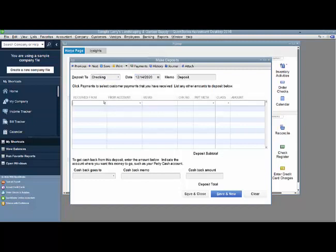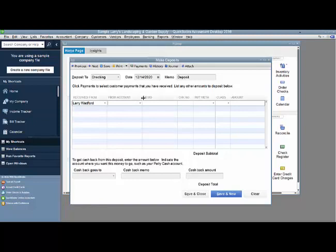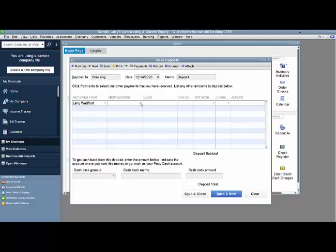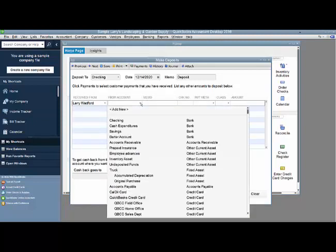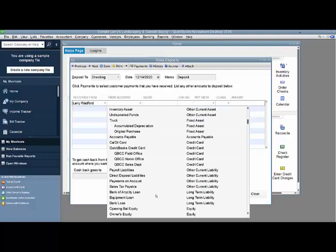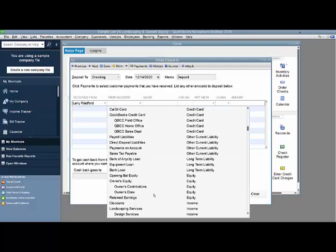You can put the name of where the money is received from. This is especially helpful if you have more than one owner. The from account is going to be the owner's contributions account. This is an equity account.